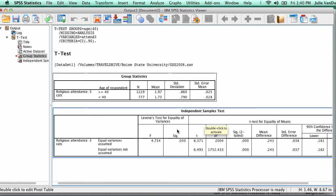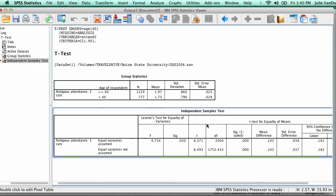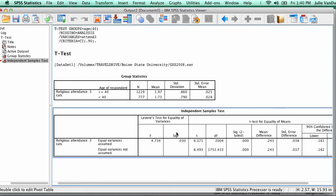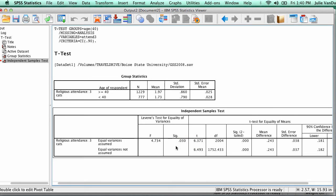The second table displays the results of the Difference of Means test. The first thing you need to look at is the Levine's test for equality of variances. It tells you which row you should be looking at in this table.